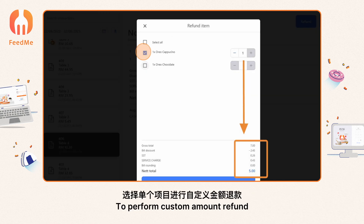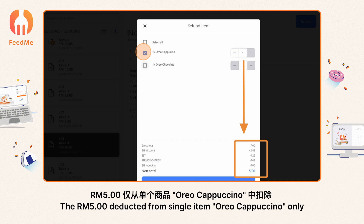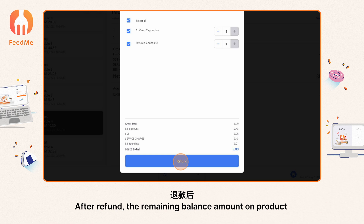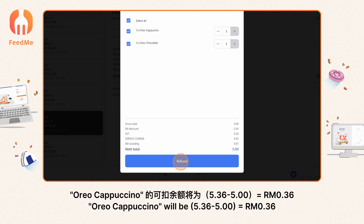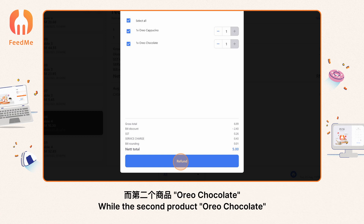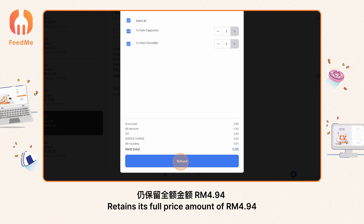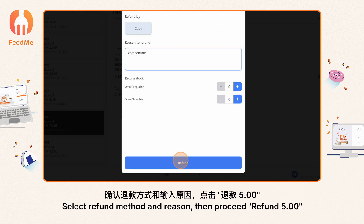When selecting a single item to perform a custom amount refund, the RM 5 is deducted from the single item 'Oreo Cappuccino' only. After refund, the remaining balance on 'Oreo Cappuccino' will be RM 5.36 minus 5 equals RM 0.36 (36 sen), while the second product 'Oreo Chocolate' retains its full price of RM 4.94.